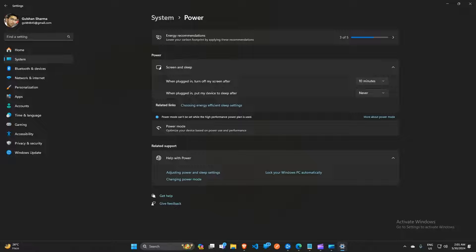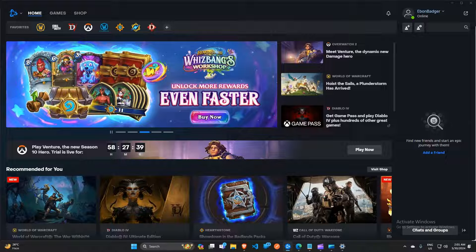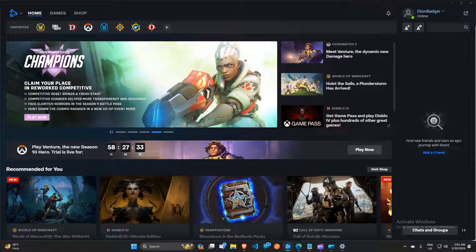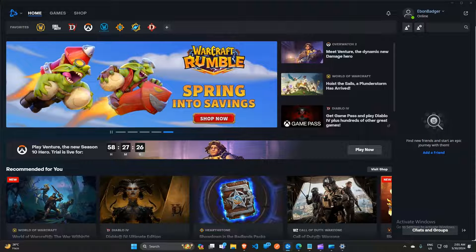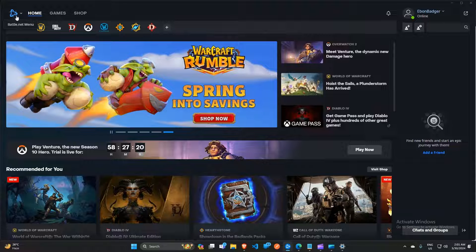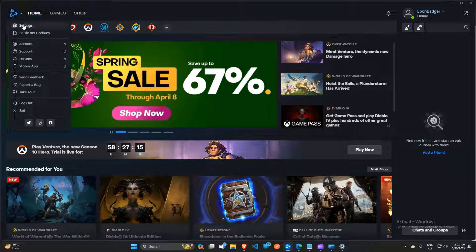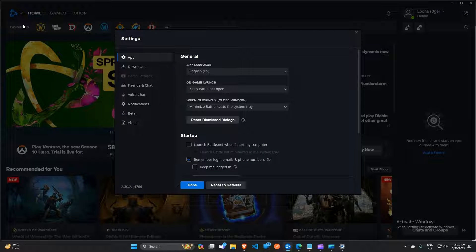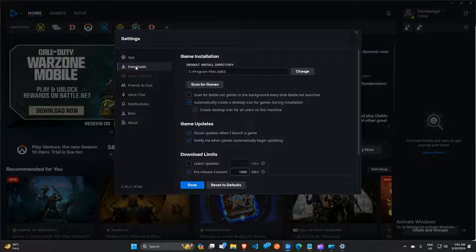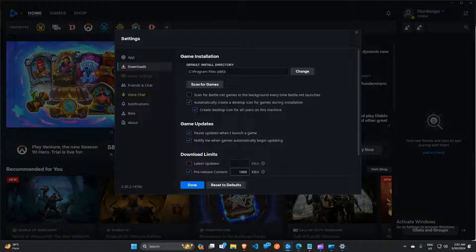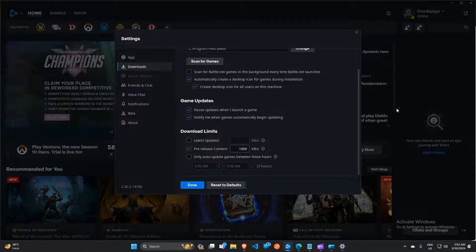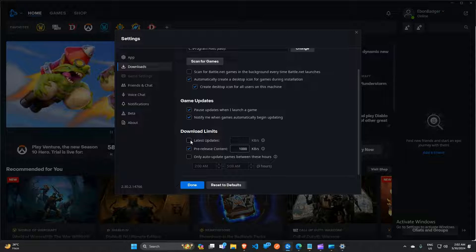The next step is to deselect the limit download bandwidth option. In case your download speed is capped, you can follow the instructions below. Simply open the Battle.net app. On the left corner, click on the drop down button and then click on Settings. After opening the Settings, click on Downloads. Once you open Downloads, scroll and you will see 'Limit Download Bandwidth'. By default it is ticked, but you will need to untick it and then click Done to confirm your changes.